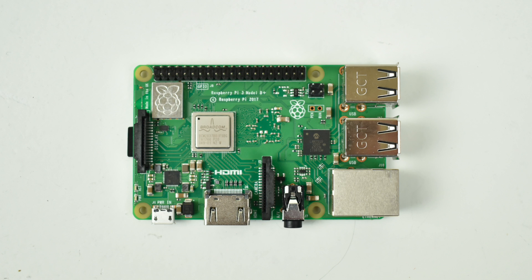What's going on guys? It's ETA Prime back here again. Today I finally got my hands on a Raspberry Pi 3B+. The guys over at the Pi shop in Delaware actually overnighted me one and I'm really thankful for that.